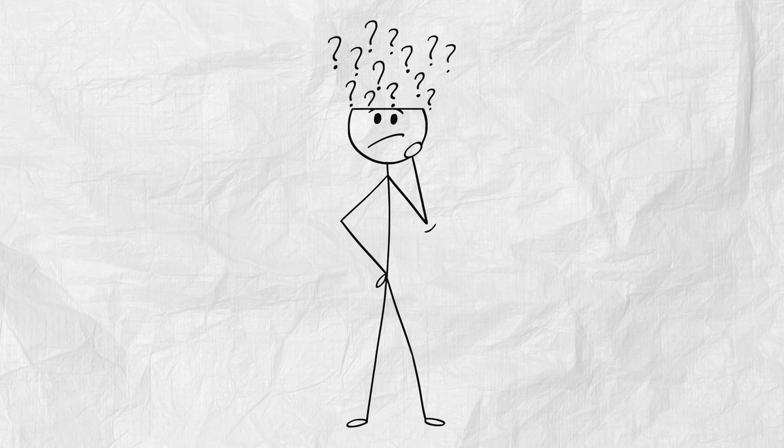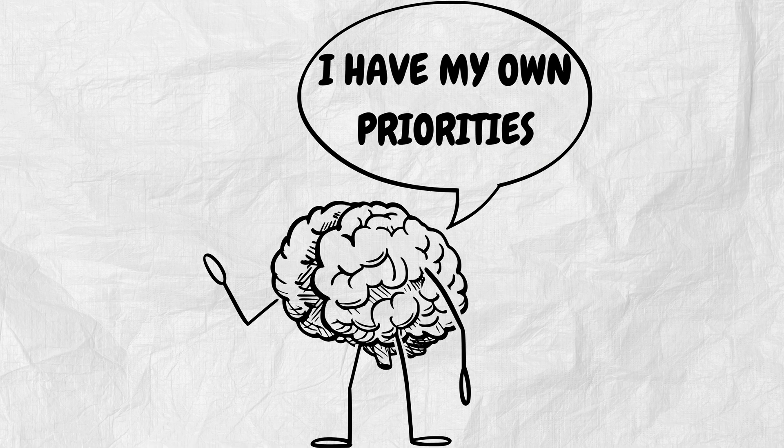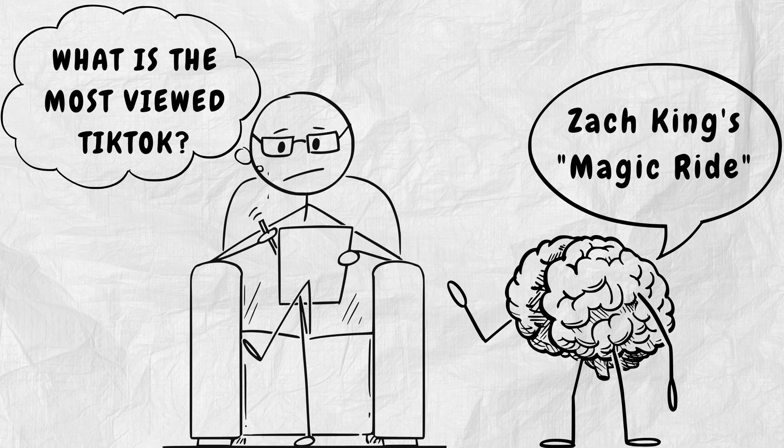It asks one brutal question. Is this important? If the answer is no, it deletes it. No backup. No recycling bin. Just gone. That's why you can remember a TikTok sound from 3 years ago, but not what you read yesterday.